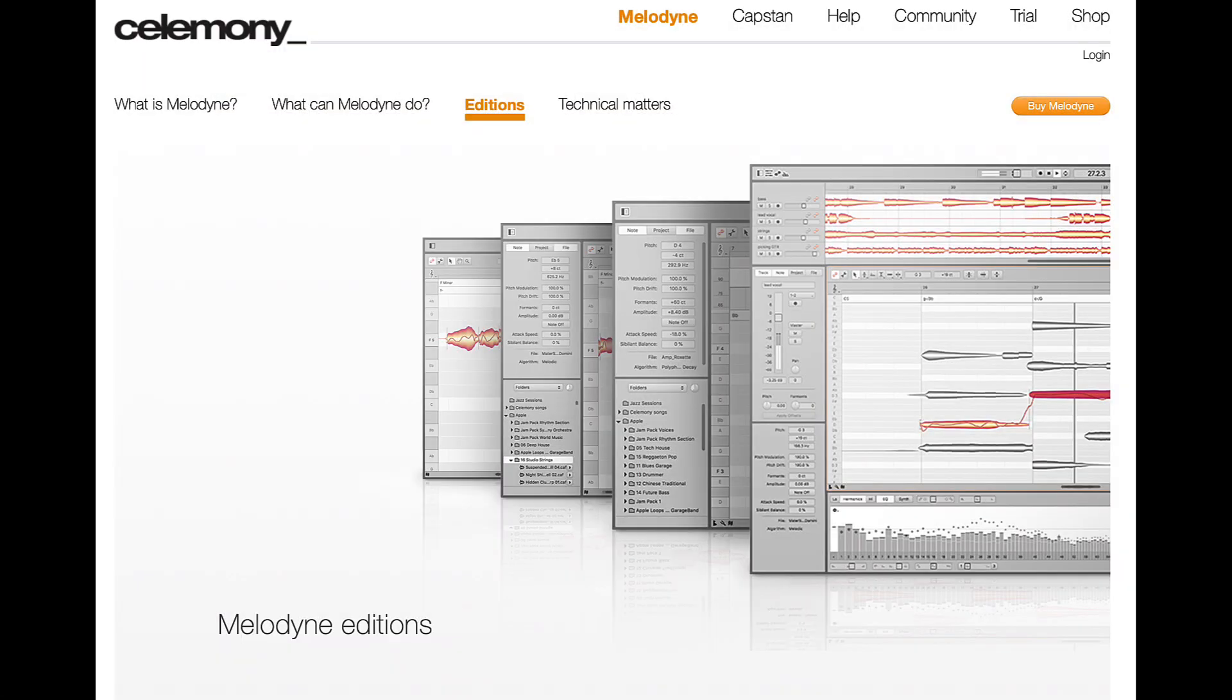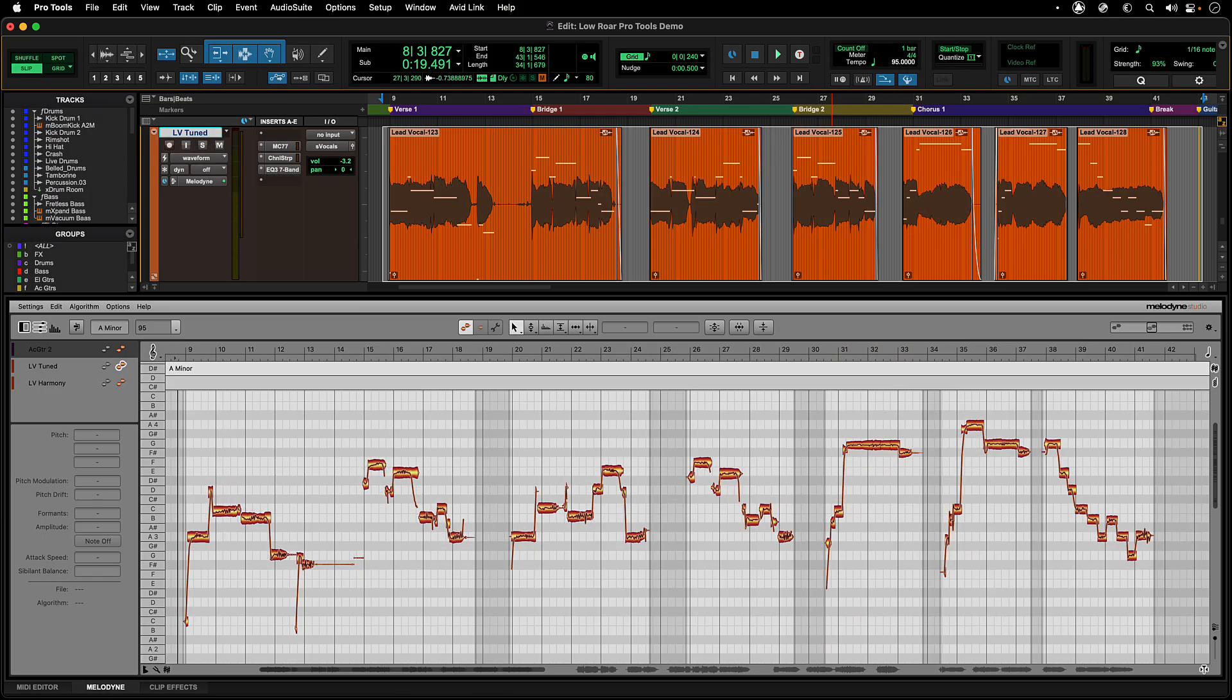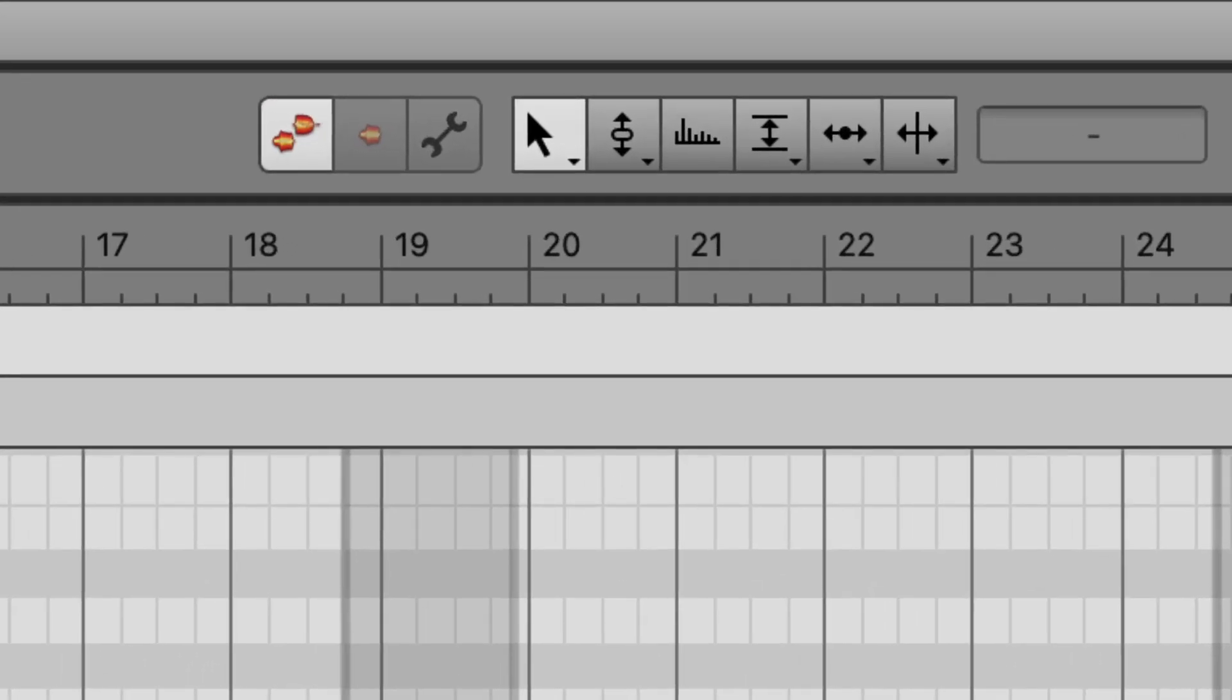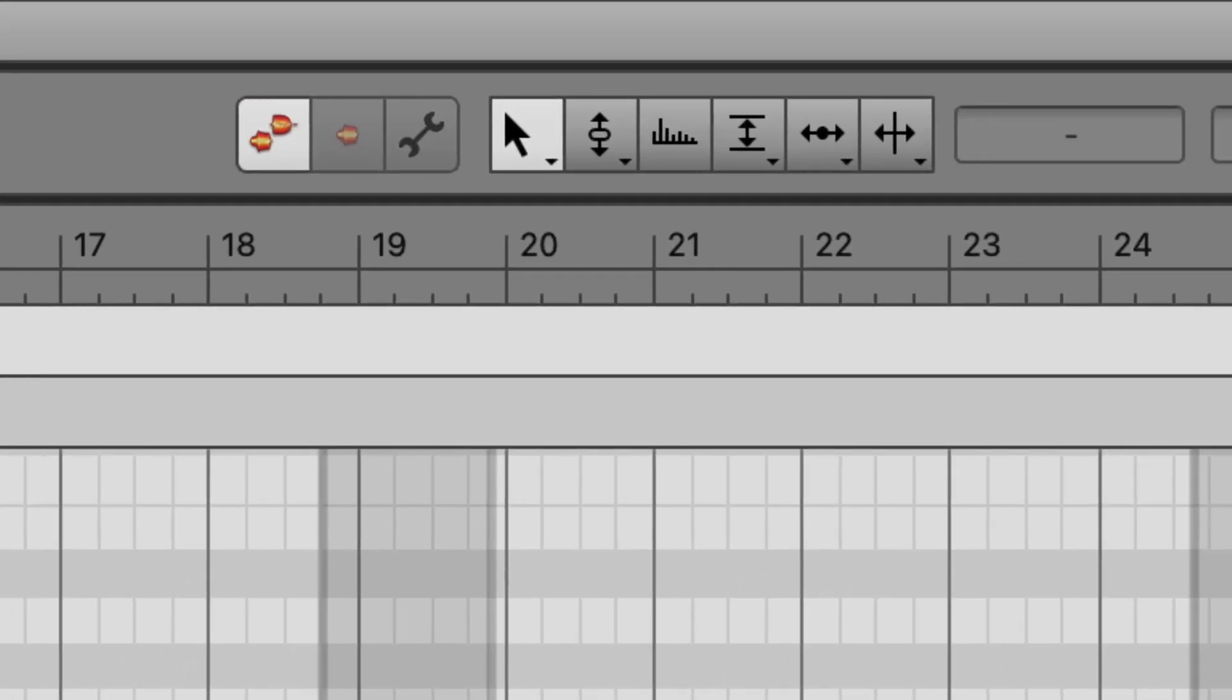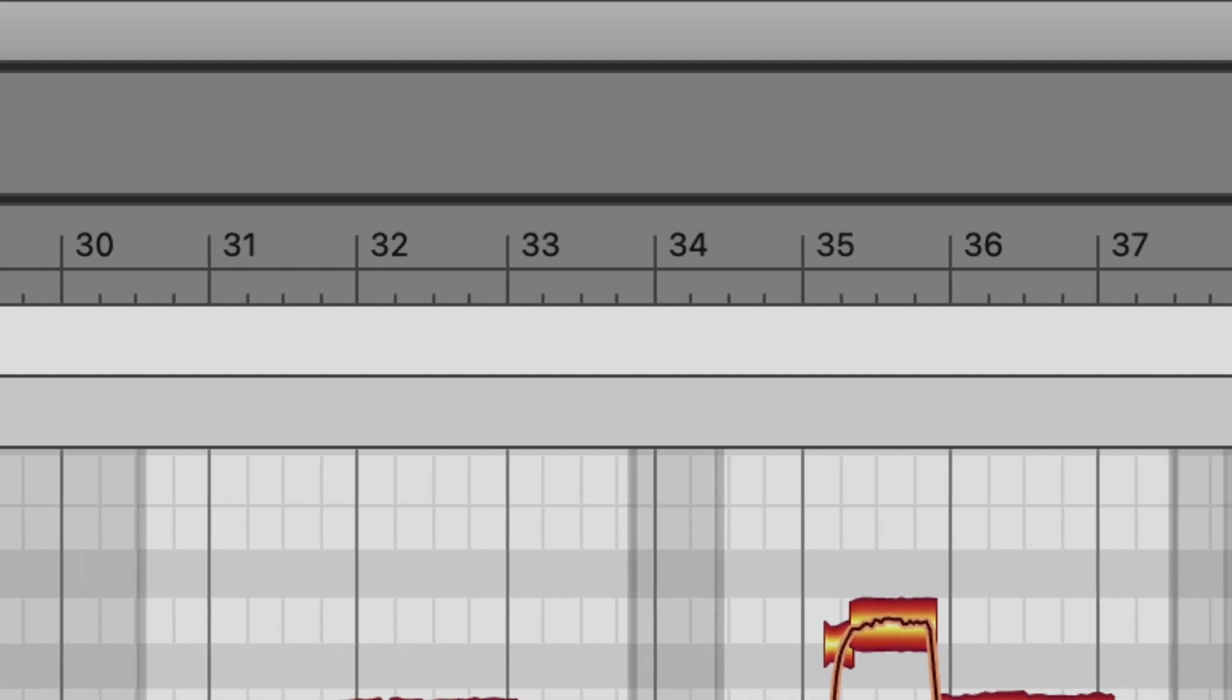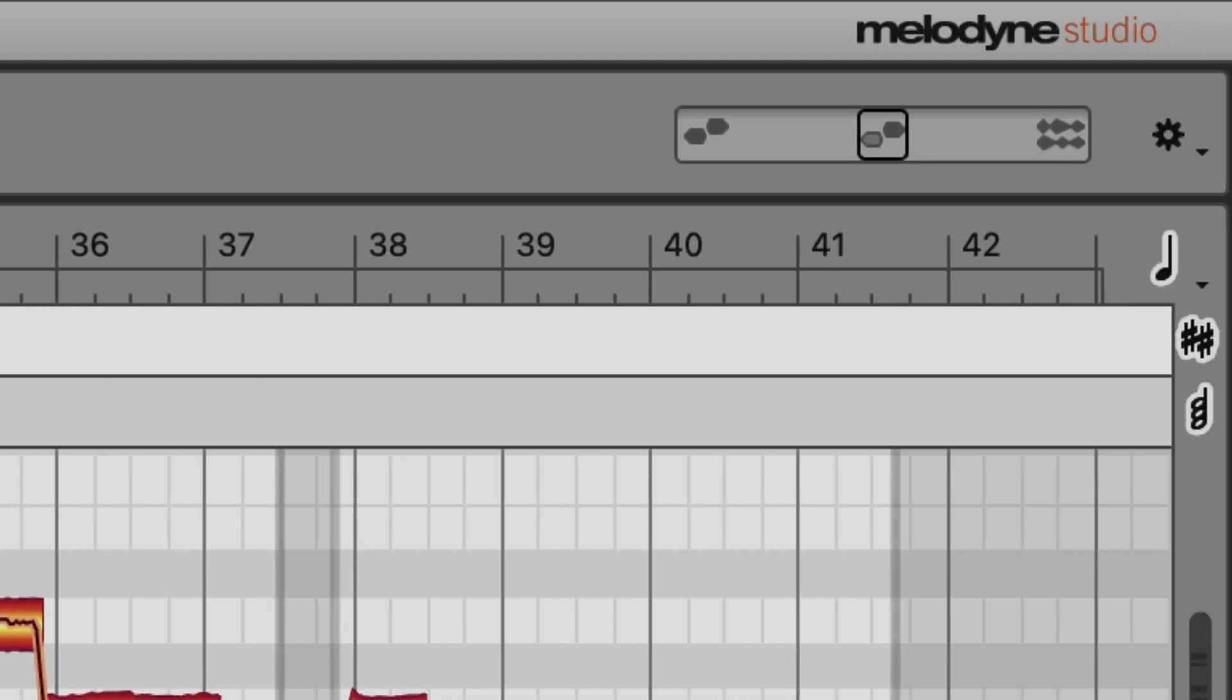If the user has purchased or upgraded a more advanced version of Melodyne, such as Assistant, Editor, or Studio, then that authorization will automatically activate any of the extra tools and features of those versions in the Melodyne update installed with Pro Tools. There is no need to install a different version as the authorization is all that is needed to access these extra features.